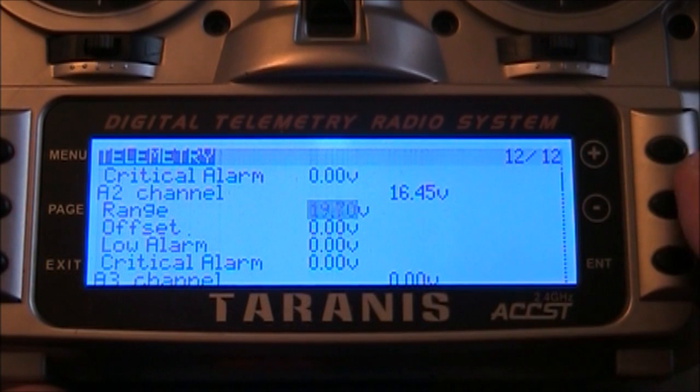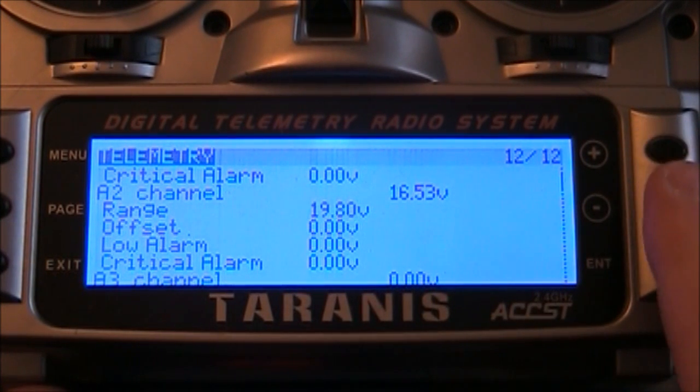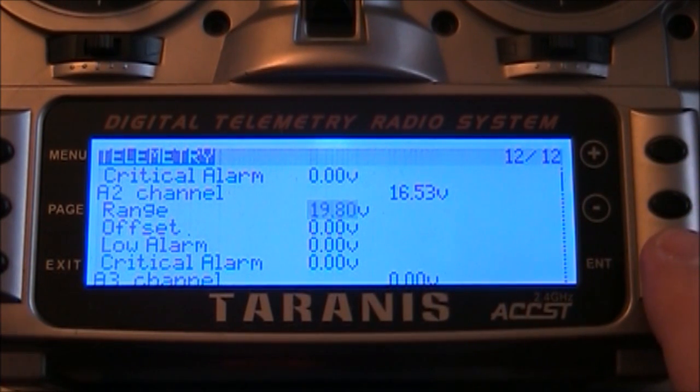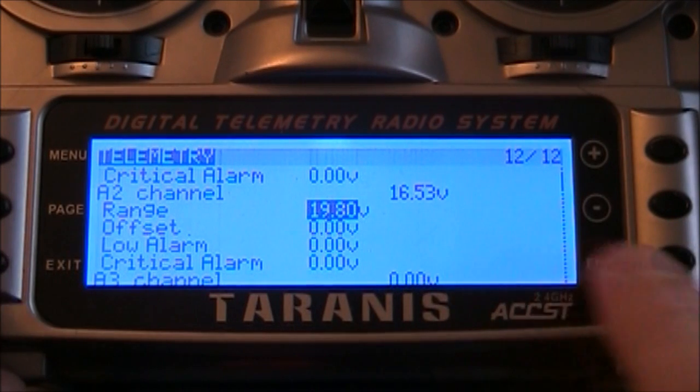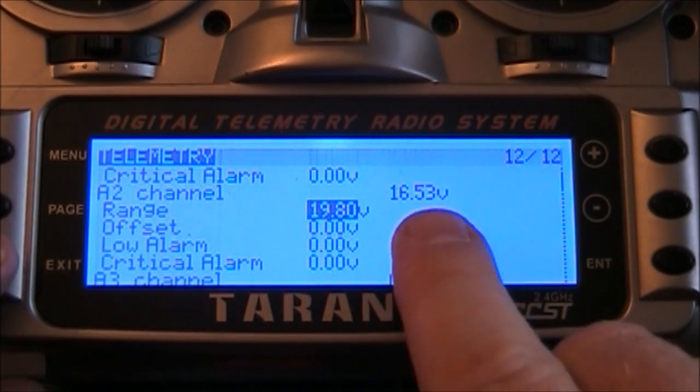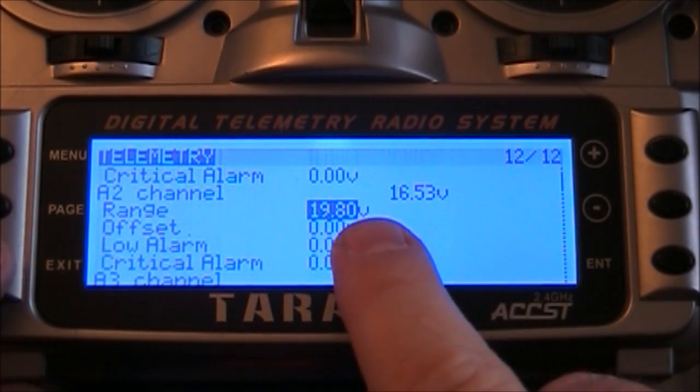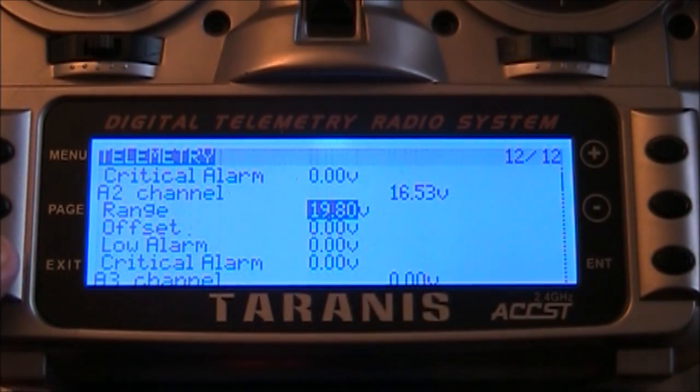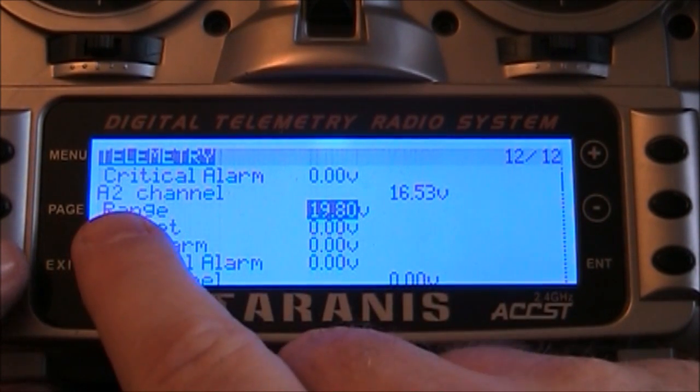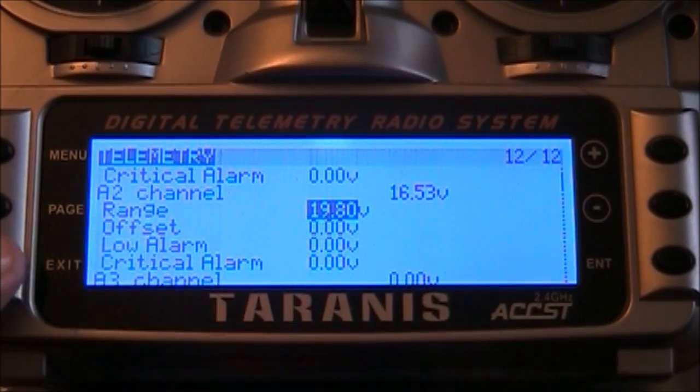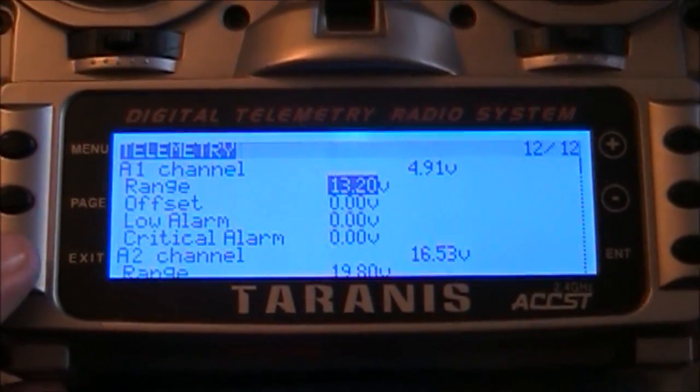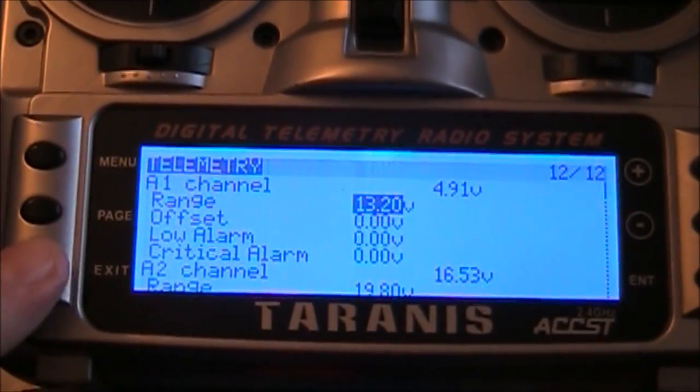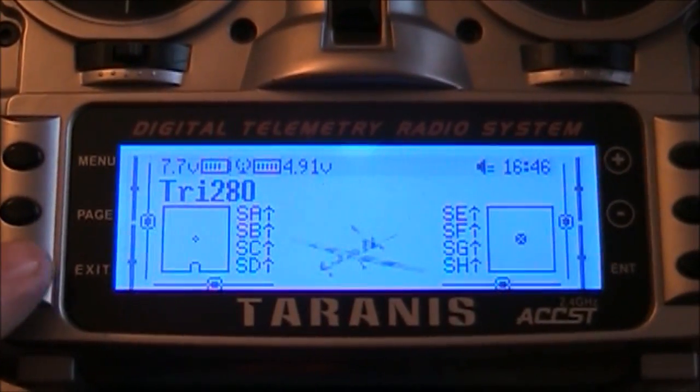So I got mine set 19.7, maybe 19.8, something like that. I'll go put 19.8. So now you can get out of that and there's your voltage coming across off of your batteries. And again, like I said, it's coming off the A2 channel. So let's go back out to the main screen.